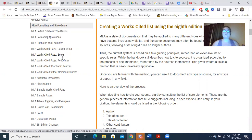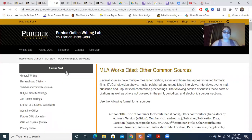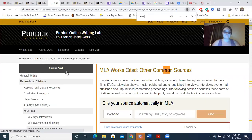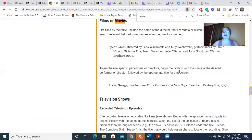For example, if I wanted to cite a movie, I would look under other common sources and go to the heading films or movies, and it would show me a couple different ways to cite a movie. It's very helpful in that it shows you exactly how things are cited, in what order, and what you need to make a complete citation.